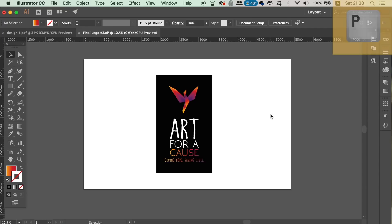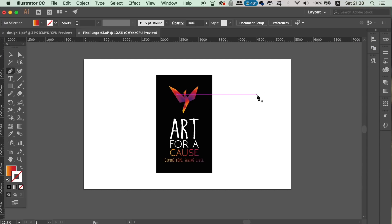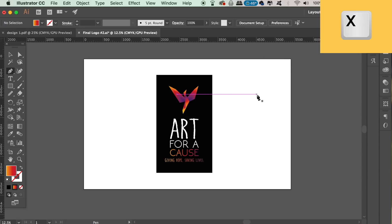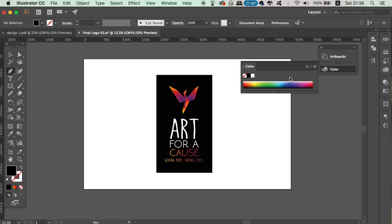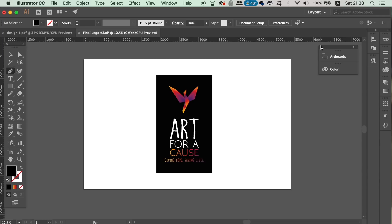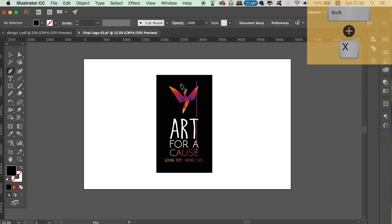If you press P, this will allow you to access the pen tool really quickly. If you press X, it will toggle between the stroke and the fill on the bottom left of your screen. If you then press Shift and X together, it's literally going to swap the fill and the stroke, which is very handy indeed.